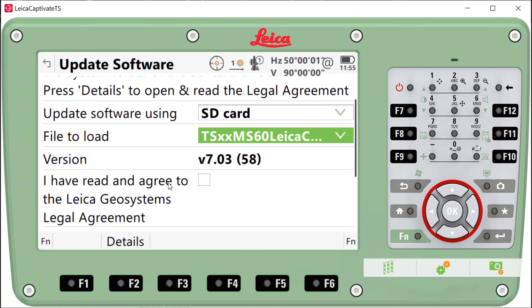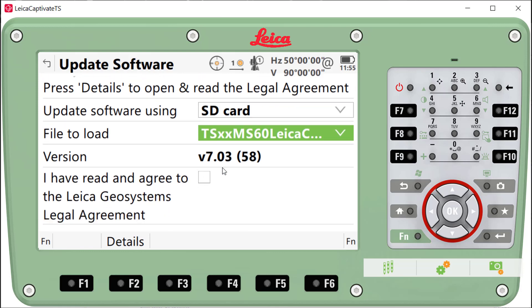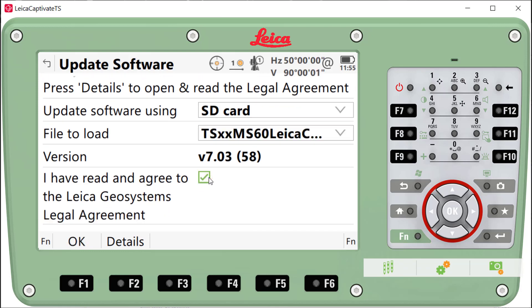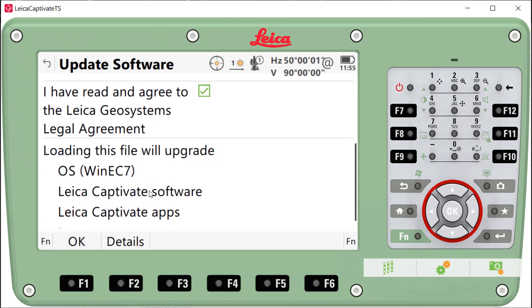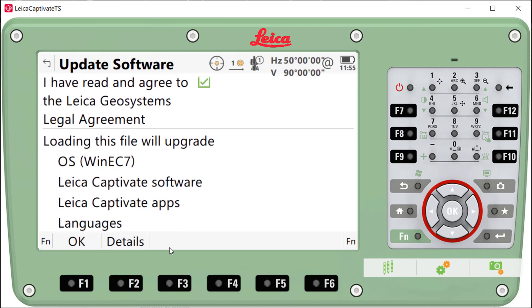Once you have the correct file selected, you will need to scroll down and check the box that says you've read and agreed to the Leica terms and conditions. Once that's finished, you can press OK, and the software will begin to upload.